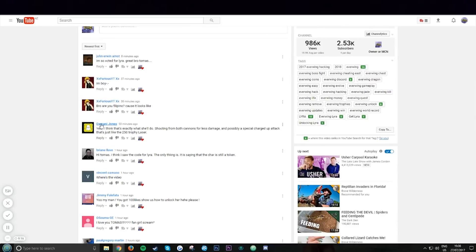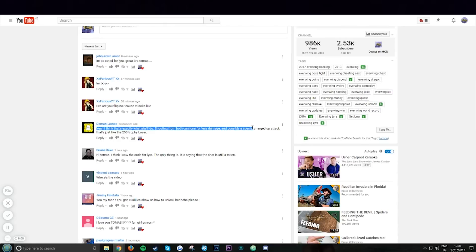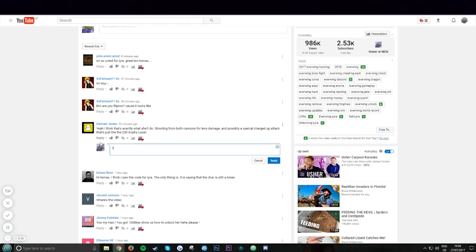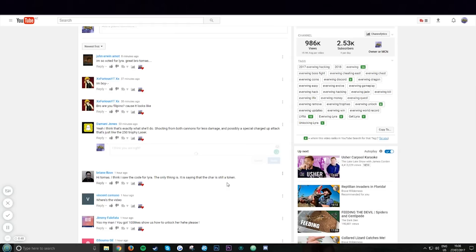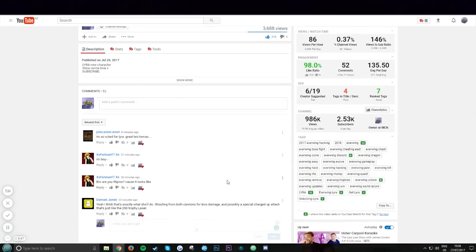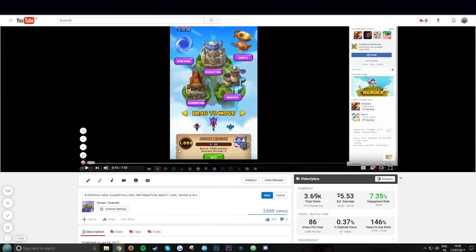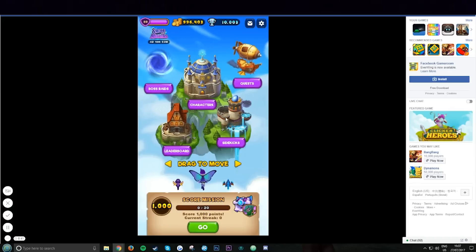I read every comment. This person I think is pretty accurate. I think she'll do shooting from both cannons for less damage and possibly a special charge up attack that is just like a 250 laser. You're right, and I think this person's onto it. Now it's time for me to show you how to get her.